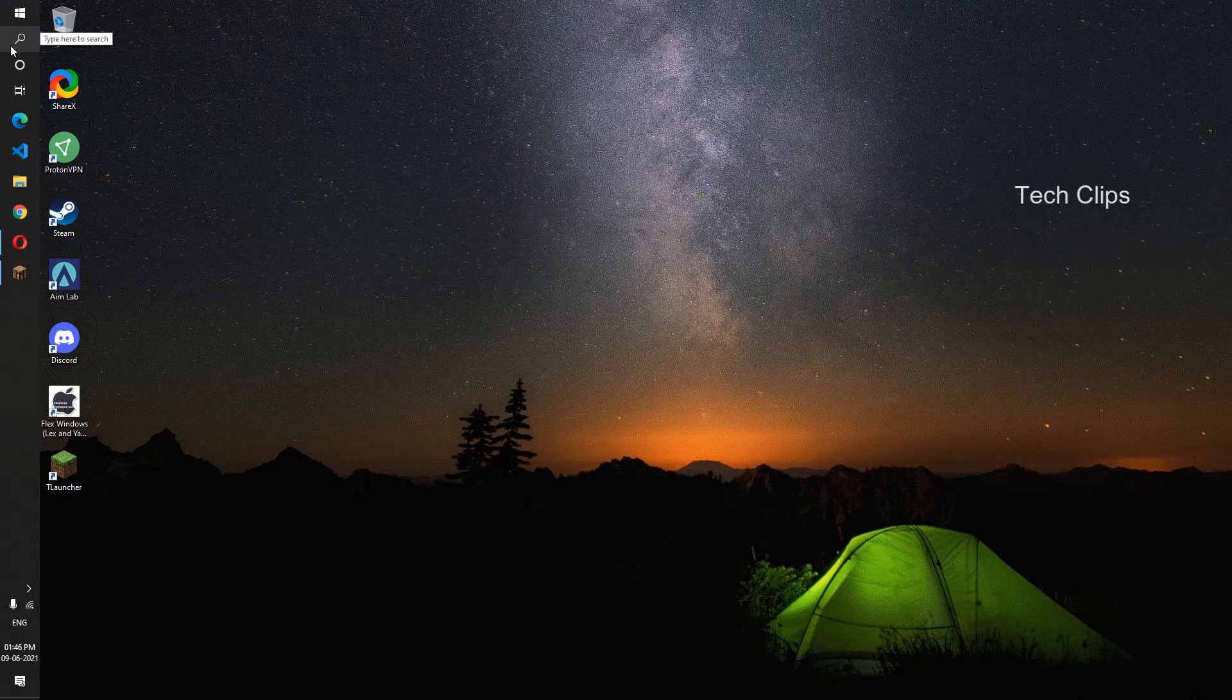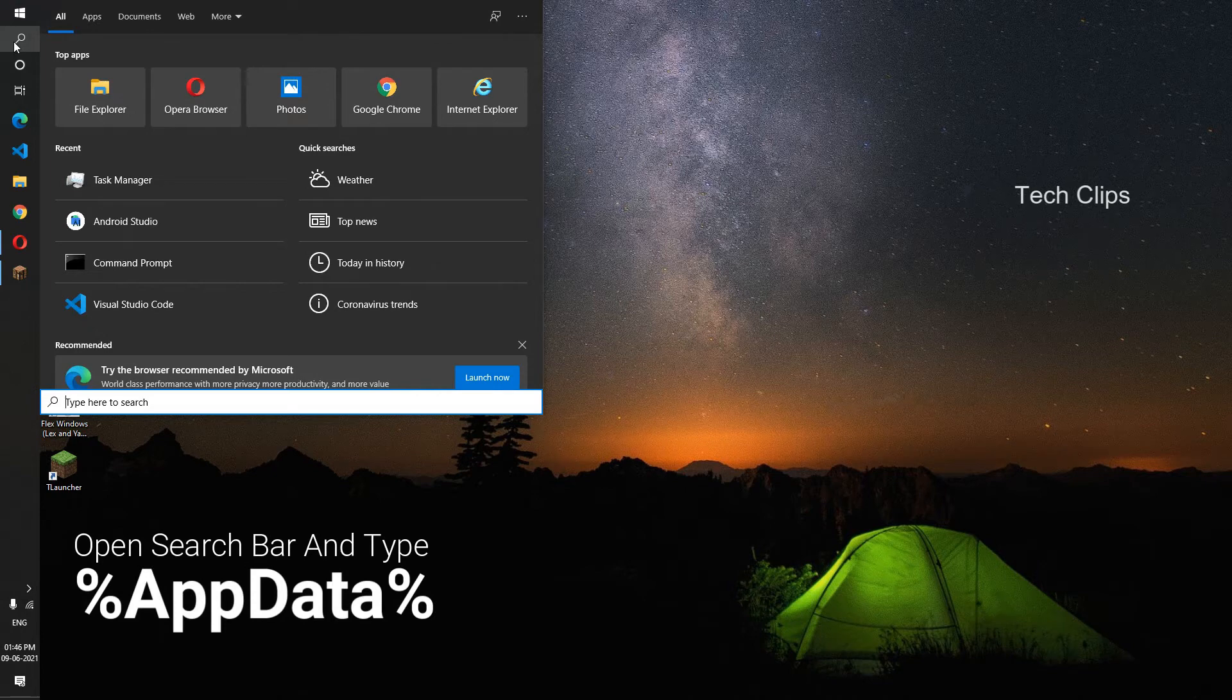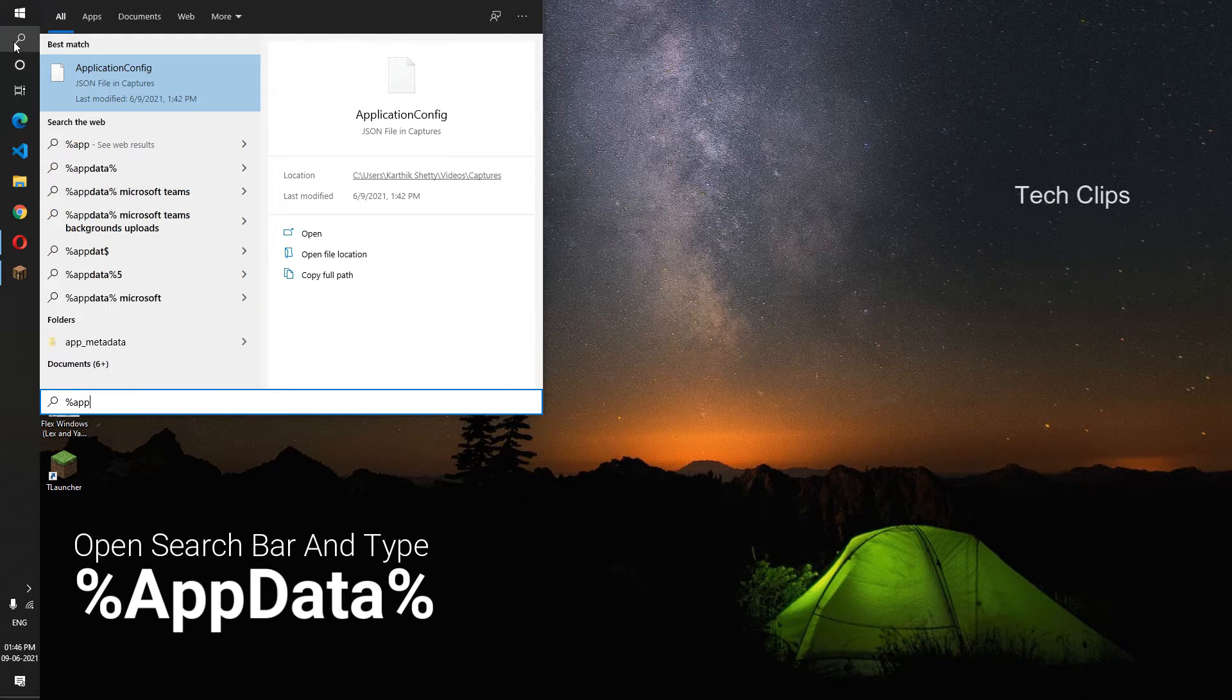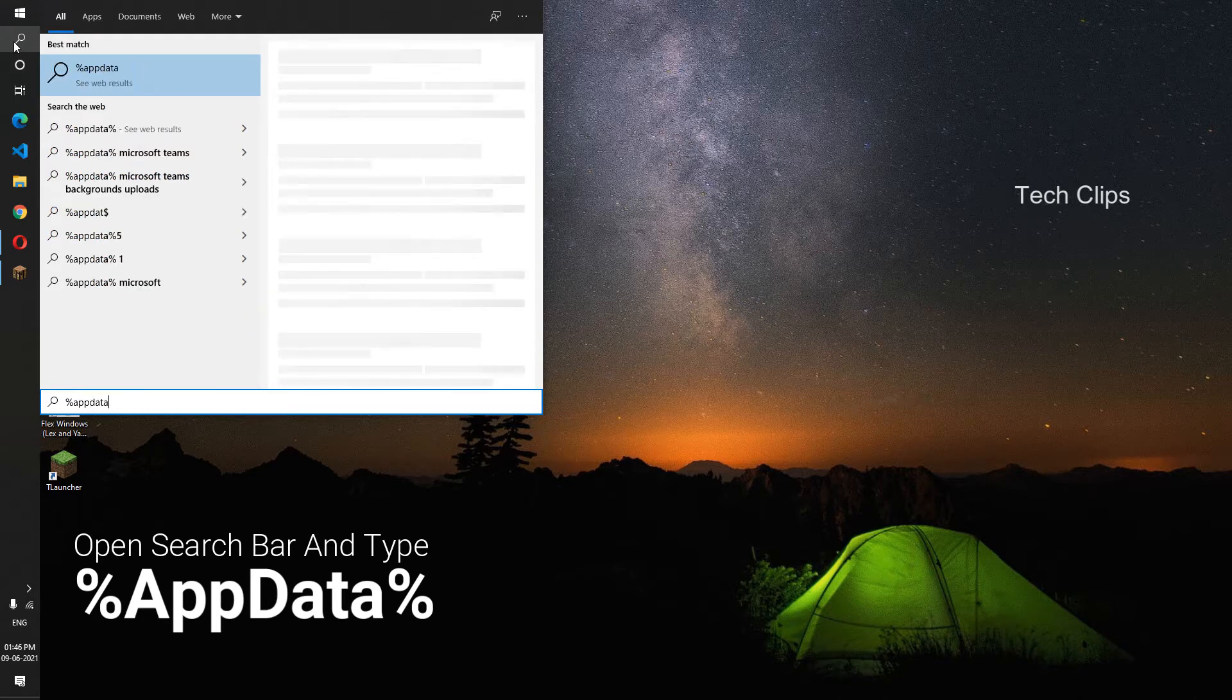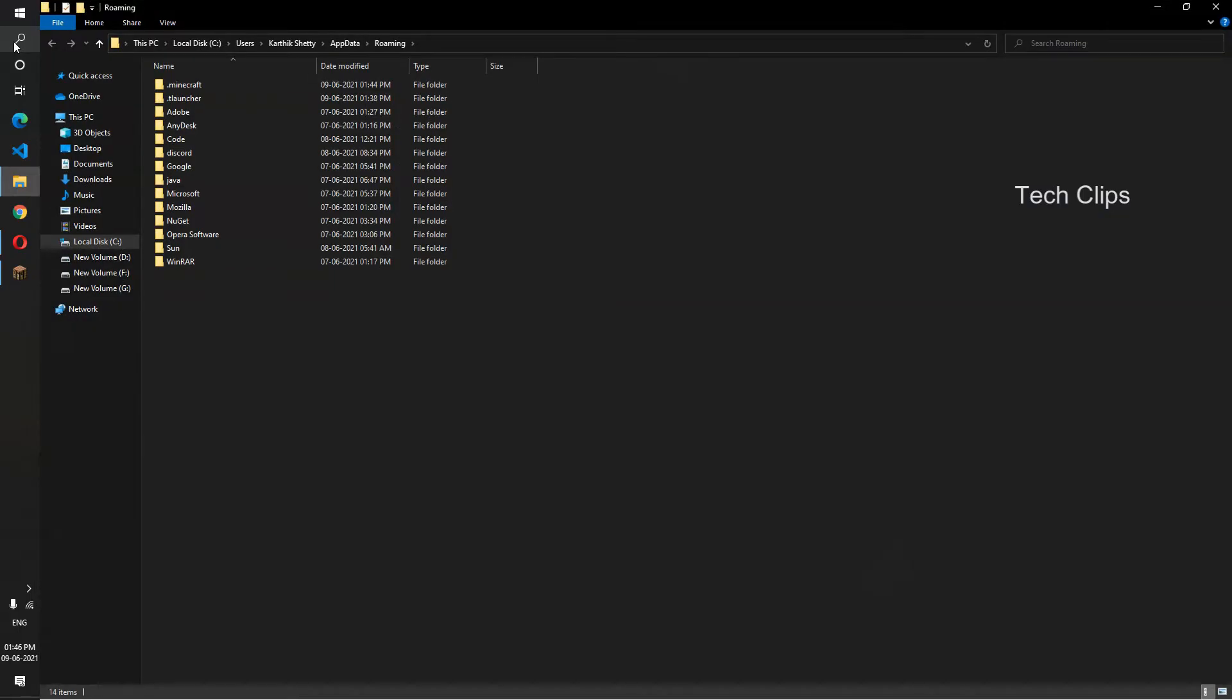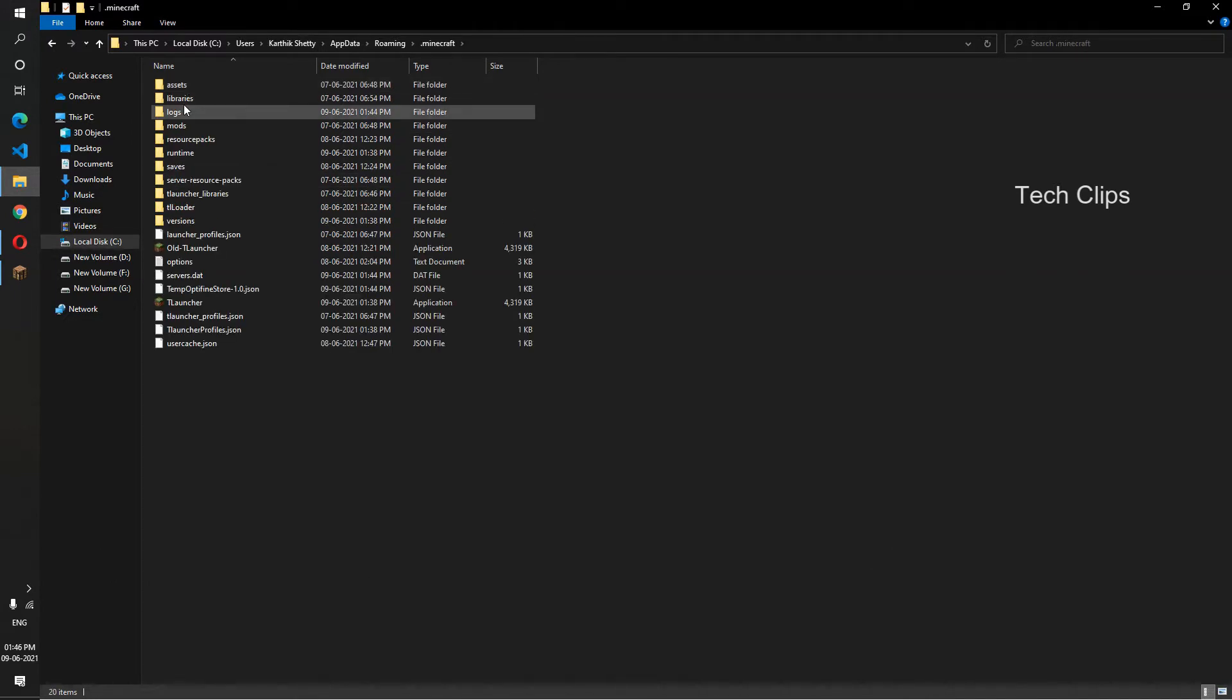Open our search bar, type %appdata%, hit enter. You will open this folder. In that, go for Minecraft, search for Saves.